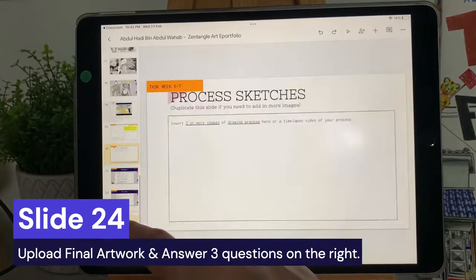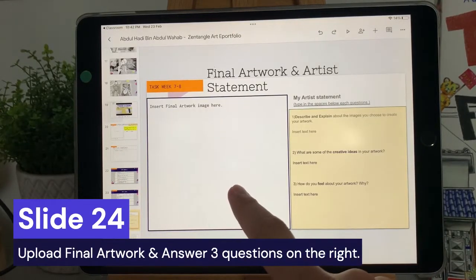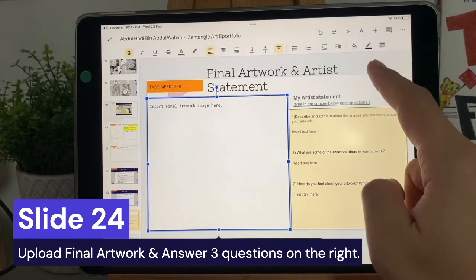Slide 24: upload your final artwork and complete the artist's statement on the right side.